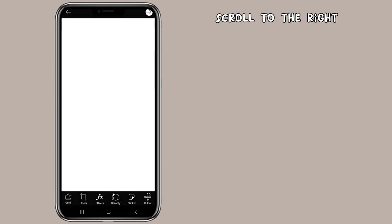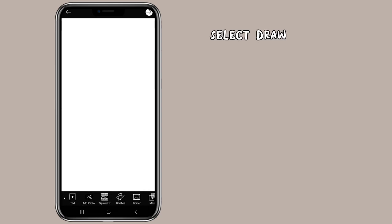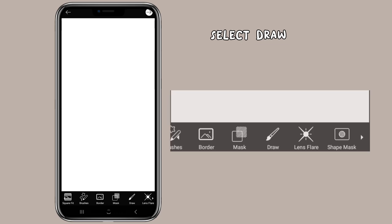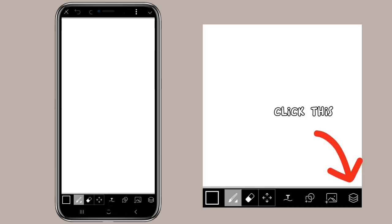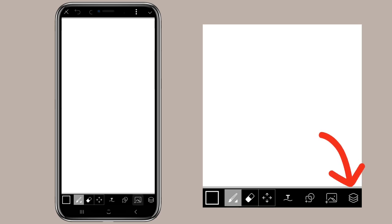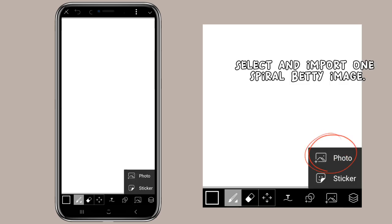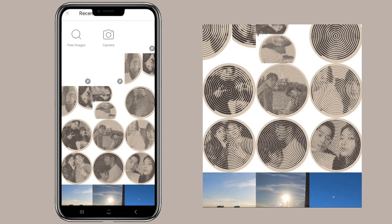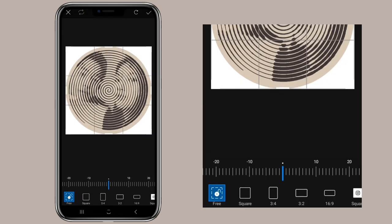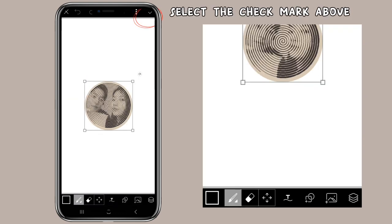Scroll to the right. Select Draw. Click this. Select and import one spiral Betty image. Select the check mark above.